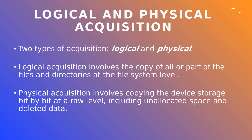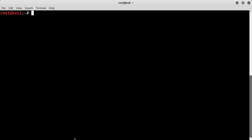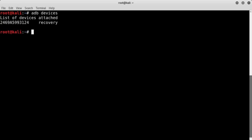Now we are going to see both types of acquisition. The first step is to connect the device to a USB port of our forensic workstation, and then boot the device into recovery mode. To communicate and execute commands on the device we use the Android Debug Bridge. To check if the device is recognized, we run the command 'adb devices'. The output should show the device ID and the state as 'recovery'. To spawn a shell on the device, we execute the command 'adb shell'.